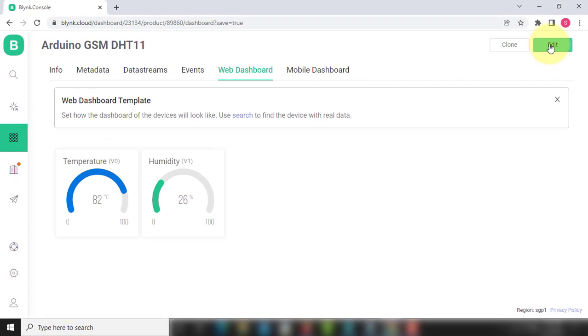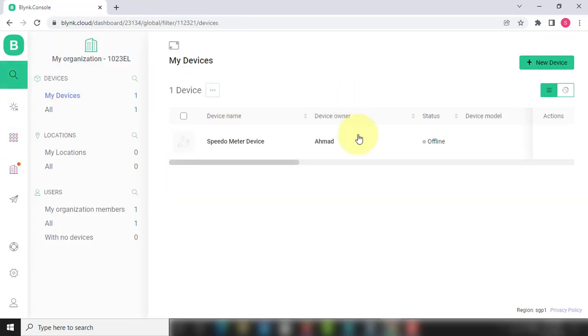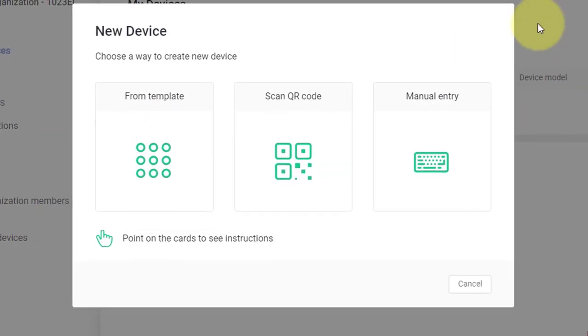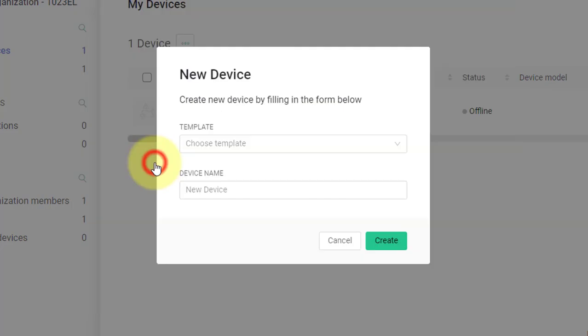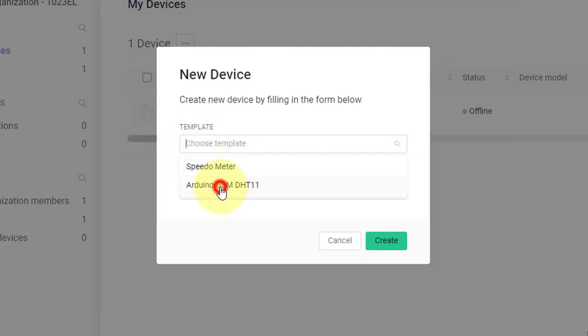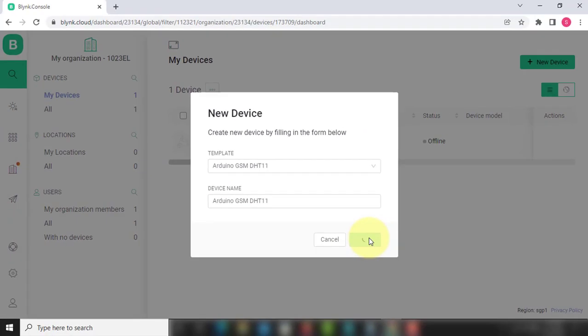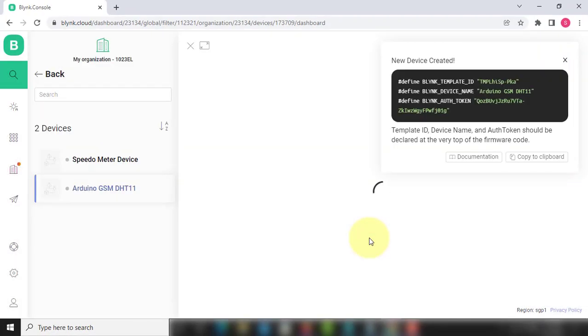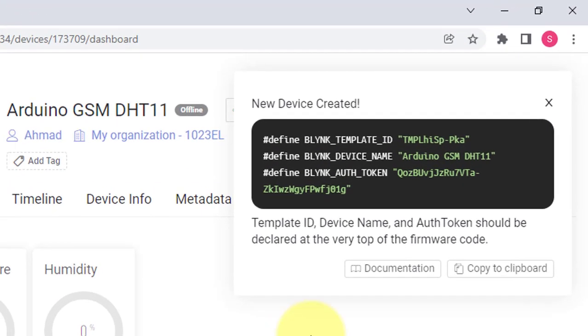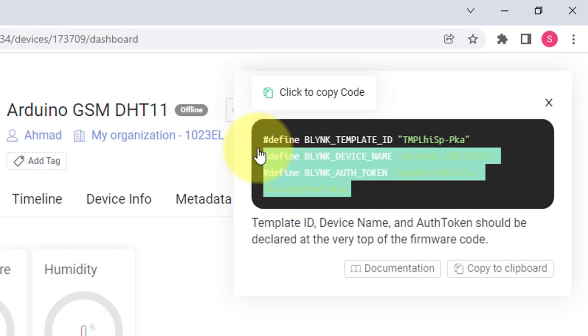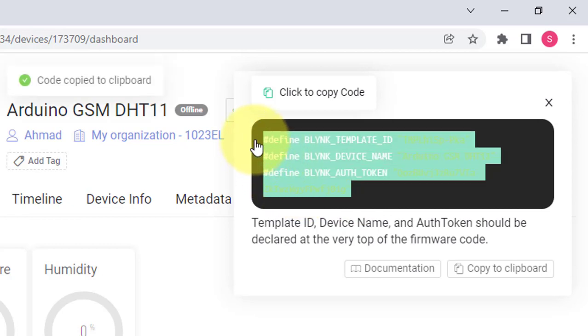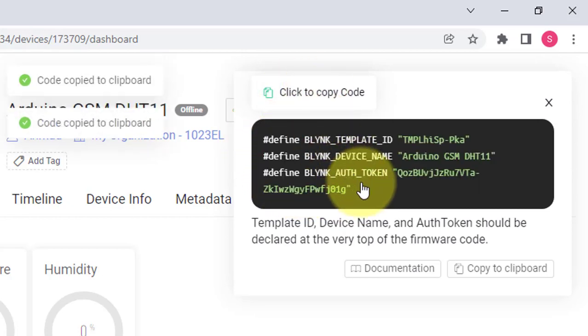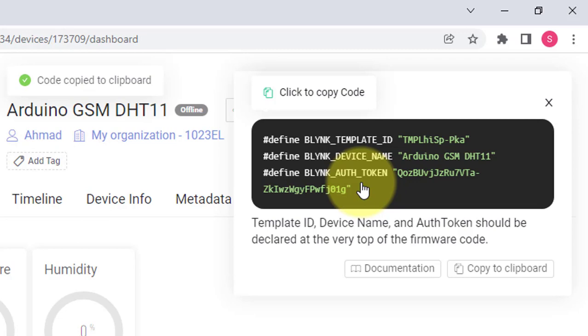Now it's time to add a device in this template. For that, click on Search button, then click on New Device. Here, select From Template, and then select the template that we created. And then click on Create button, and the device will be created. Here you can see the Blynk credentials. Copy them by clicking here. These credentials will be used in the code.